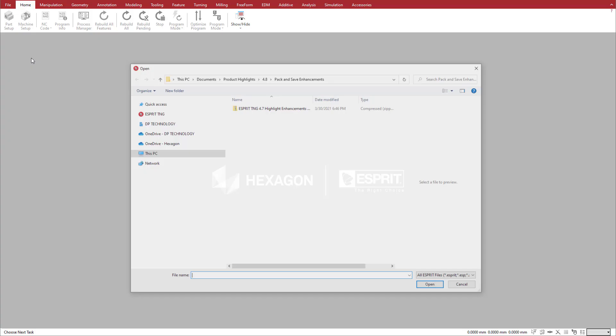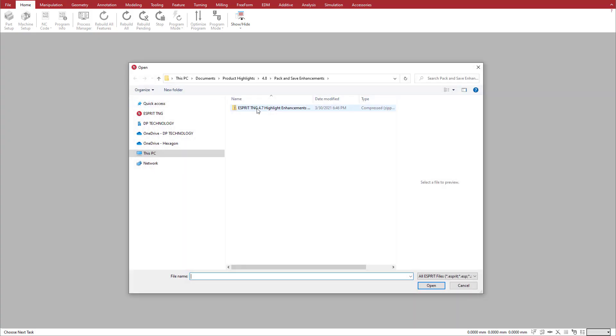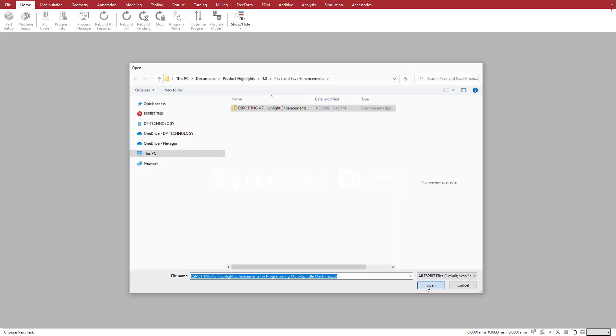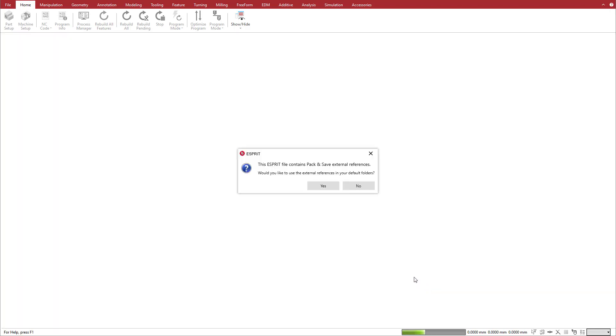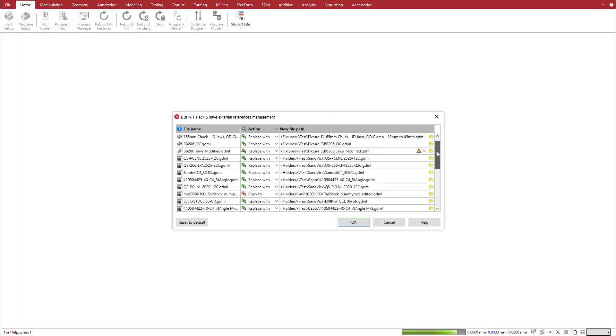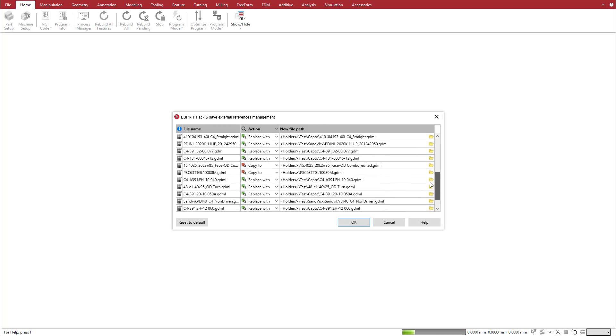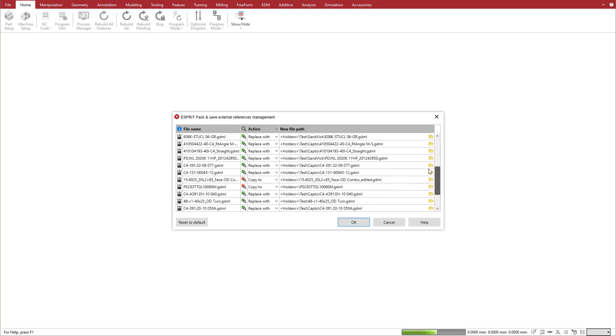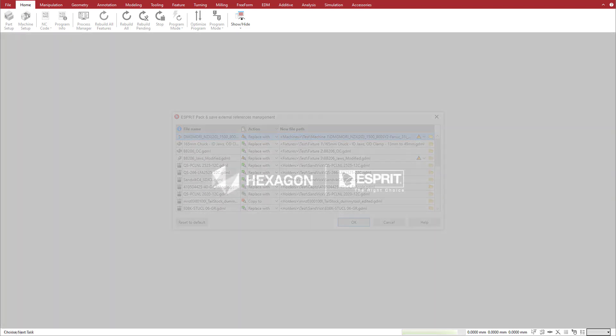When you open a pack-and-save file, the new External File Reference Manager simplifies the task of importing those external references into the appropriate file libraries. To get started,